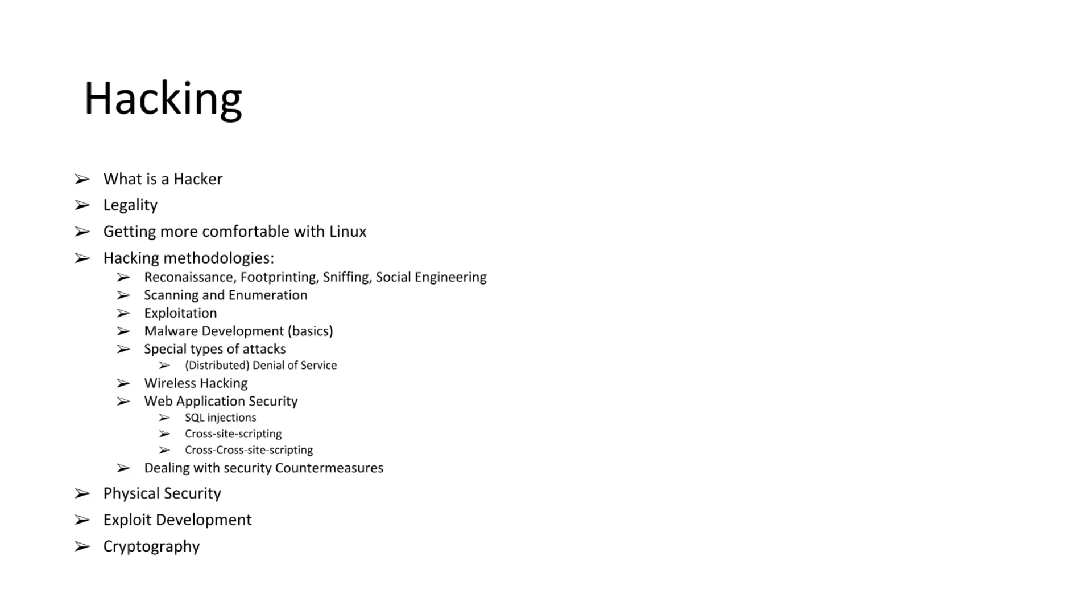And then some exploit development. Really, really basic stuff, right? So don't get your hopes up too much for this one. In the intermediate and advanced courses, we will be covering a lot more. And then some cryptography.